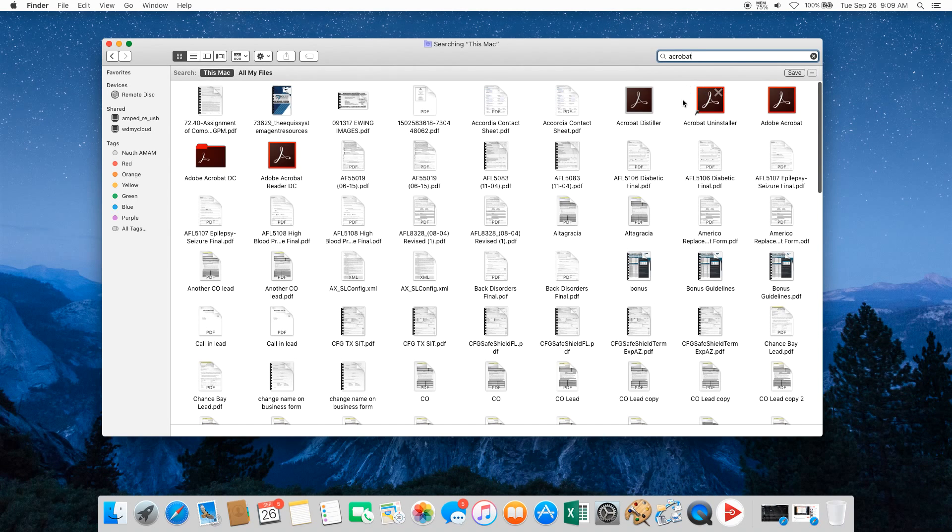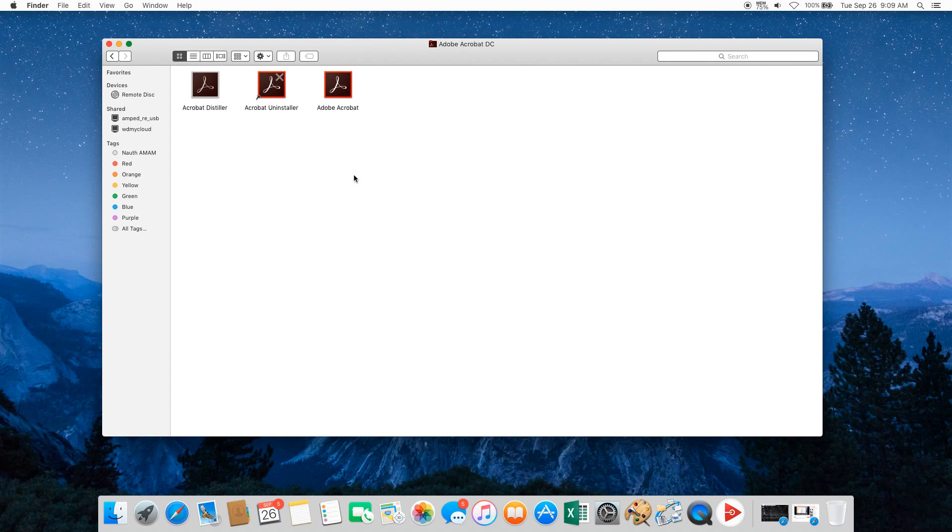The uninstall link should show up on your screen. If it doesn't, there will be a folder that says Adobe Acrobat DC. Click on that. There's an Acrobat uninstaller.